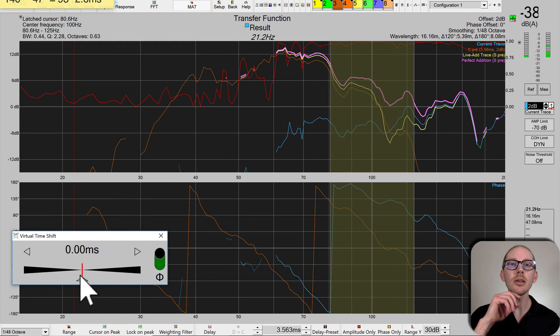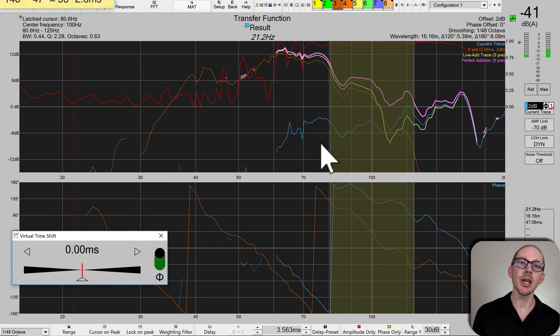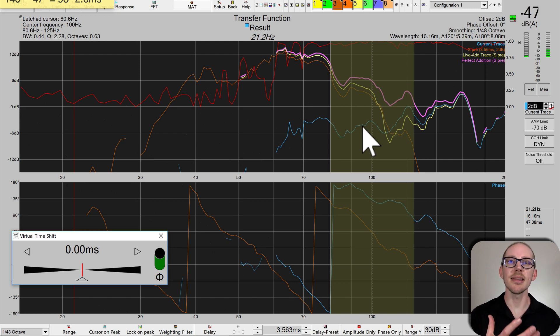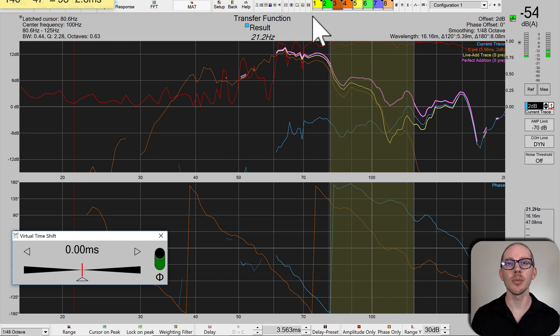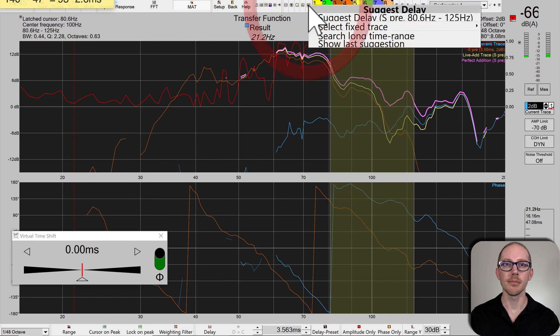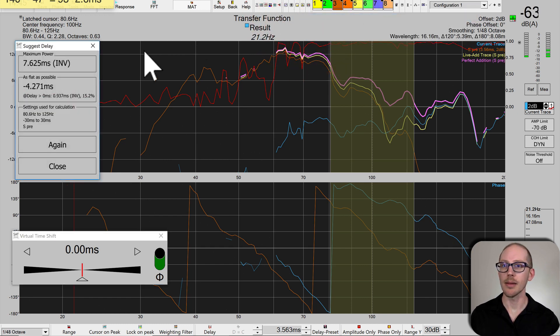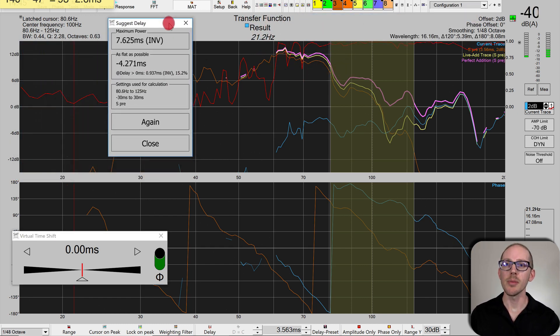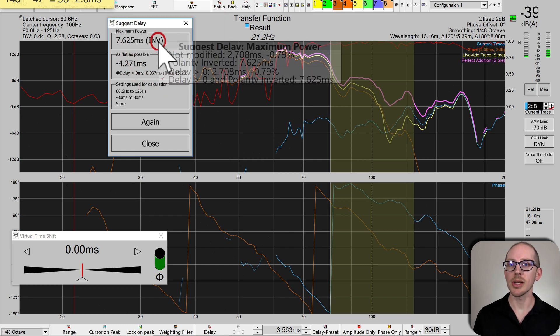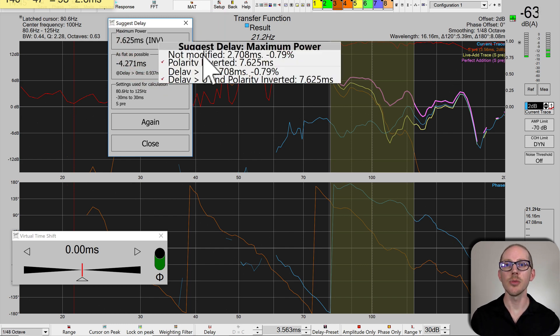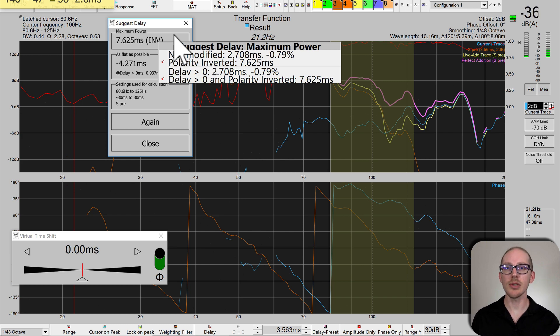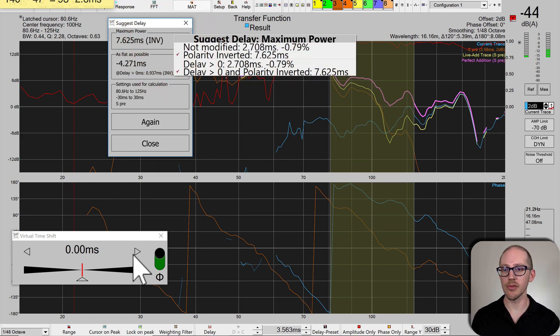Let's look at our delay suggestion tool again and see how we can quickly test the suggestions. Suggest delay. Remember, we had two options to try: 2.7 milliseconds and 7.6 with a polarity inversion. Let's try 2.7 first.